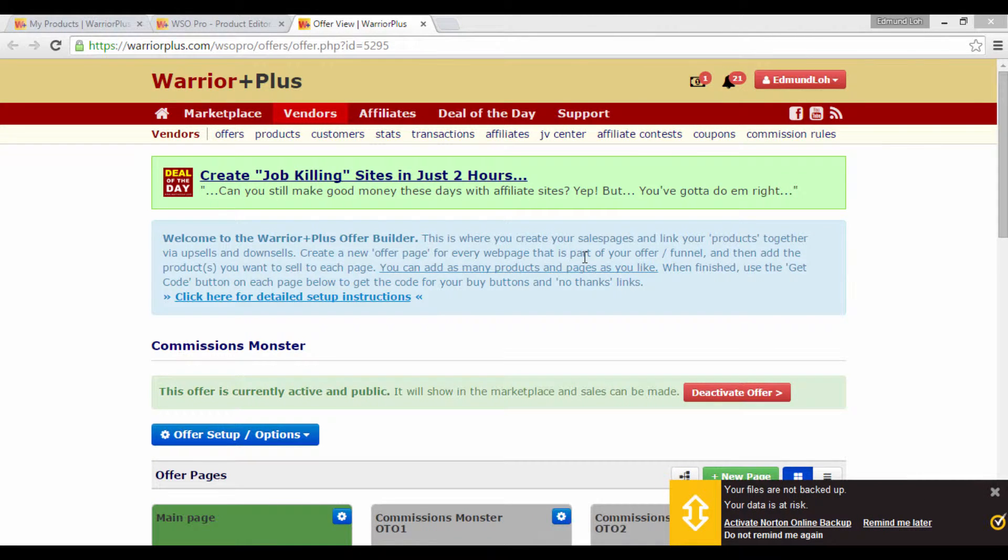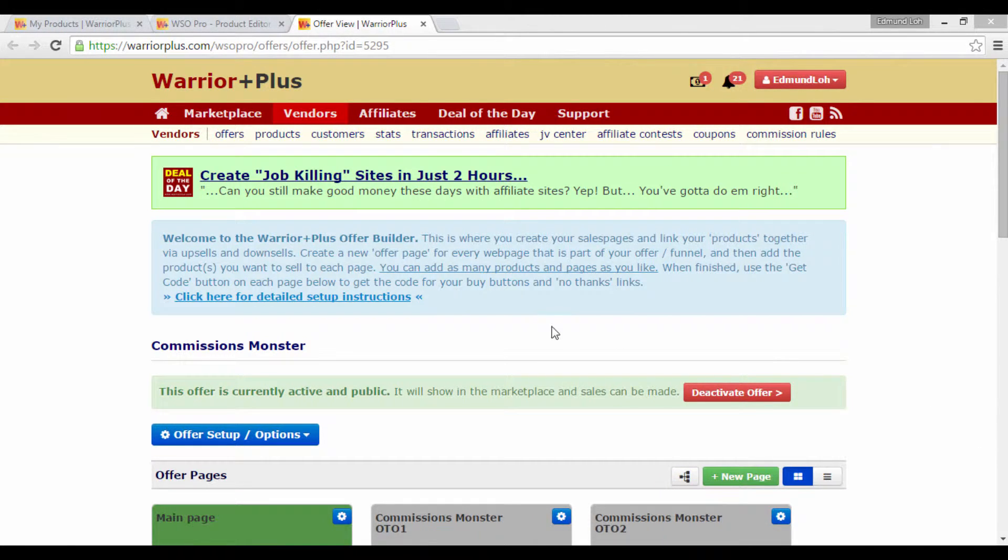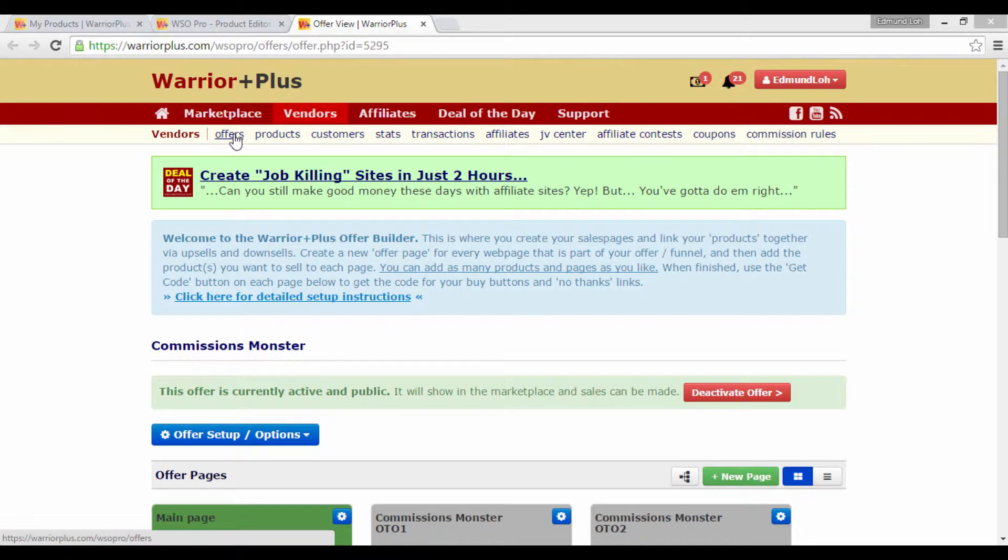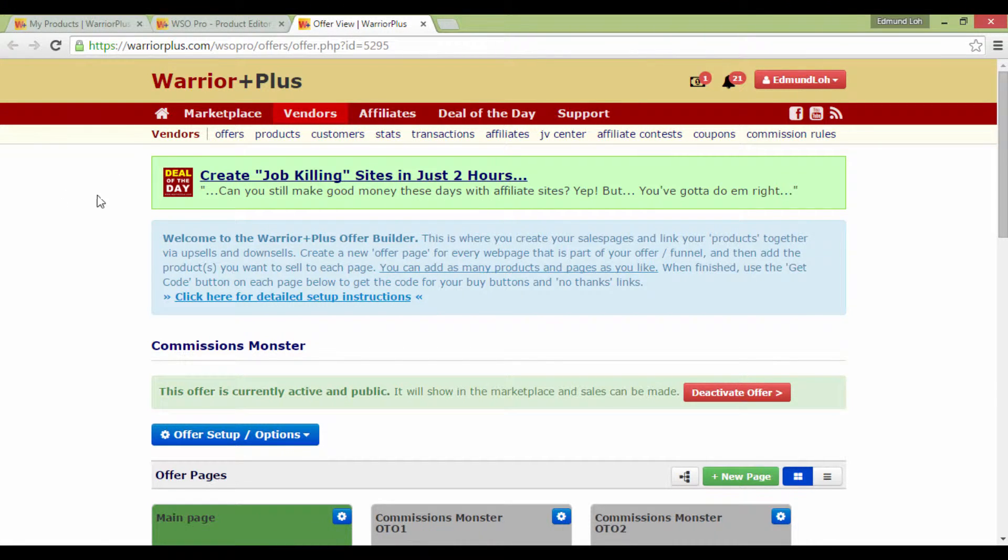After setting up your product on Warrior Plus, you should be able to retrieve your buy button codes. To do that, quite simply, once you're in your Warrior Plus account, go to Vendors and look for this thing called Offers.